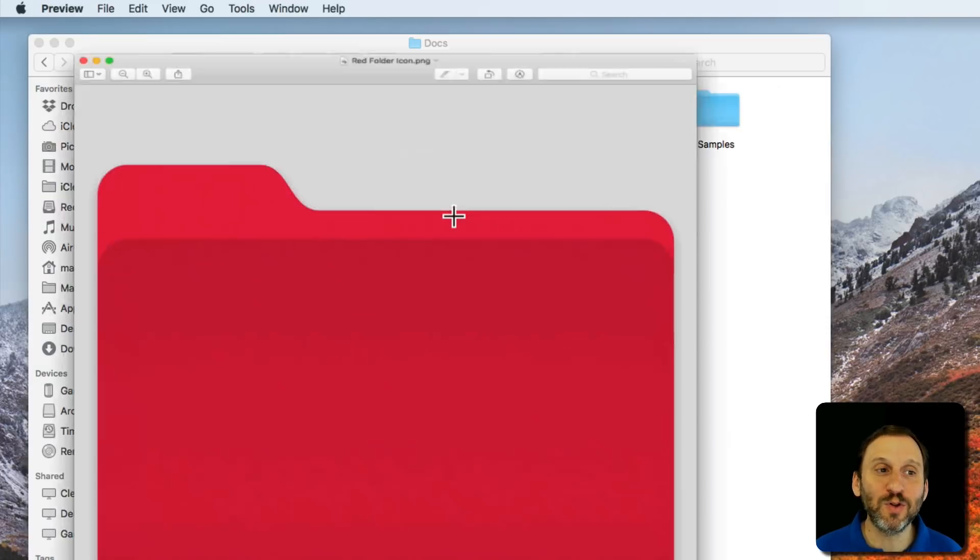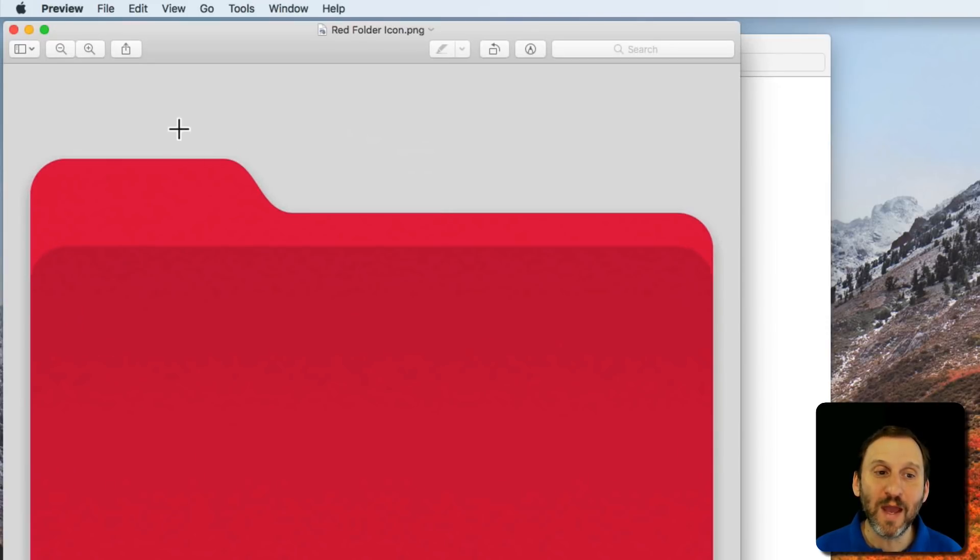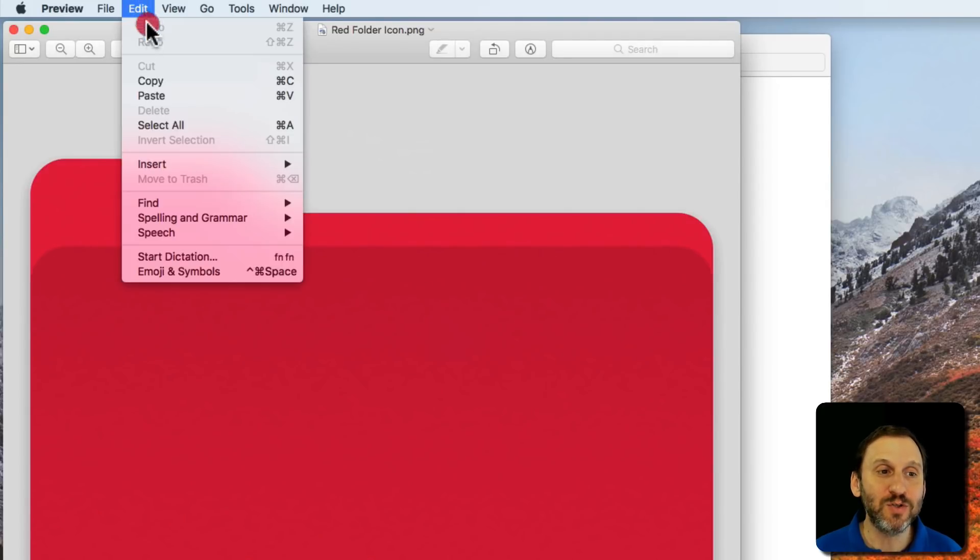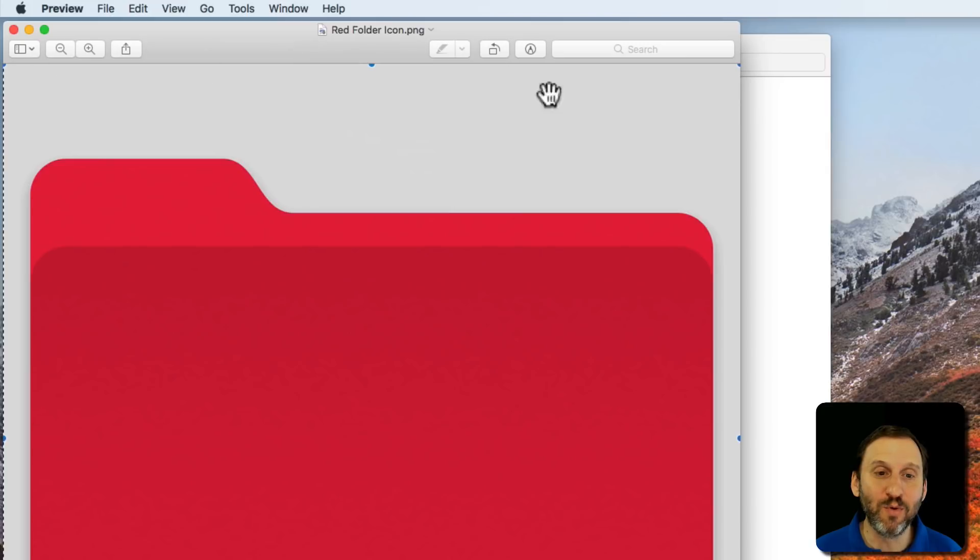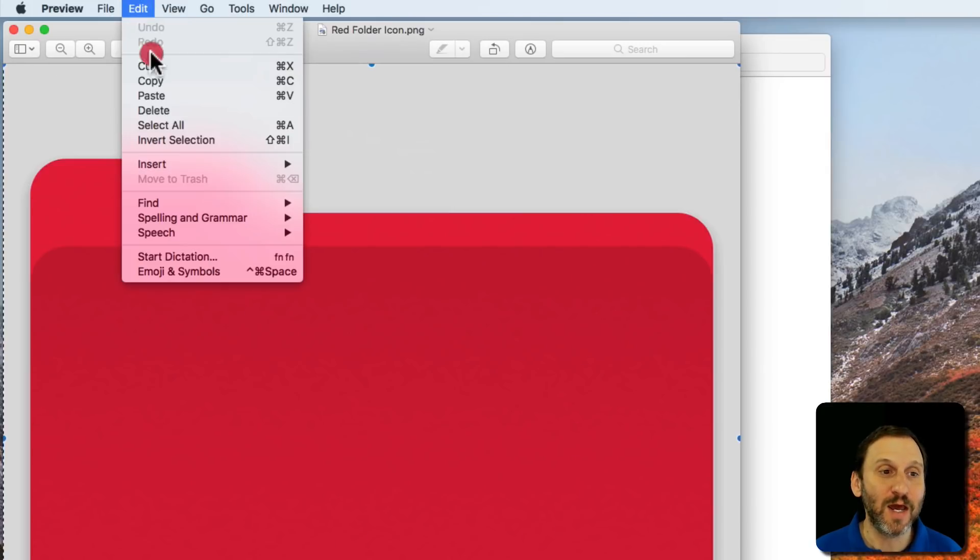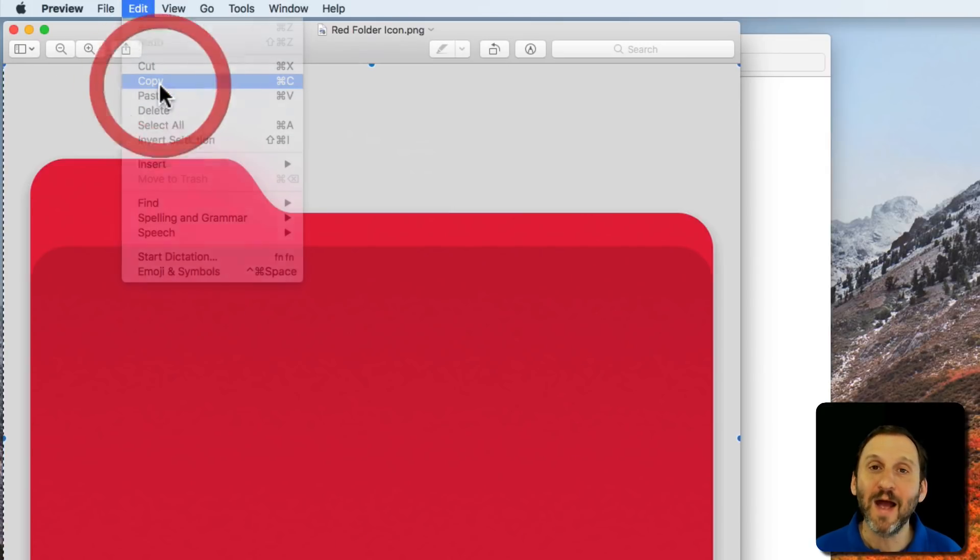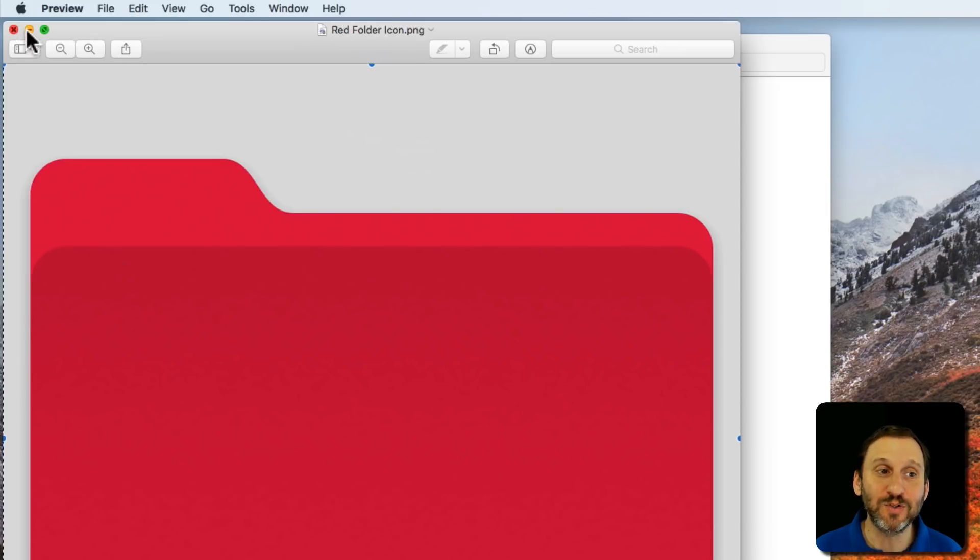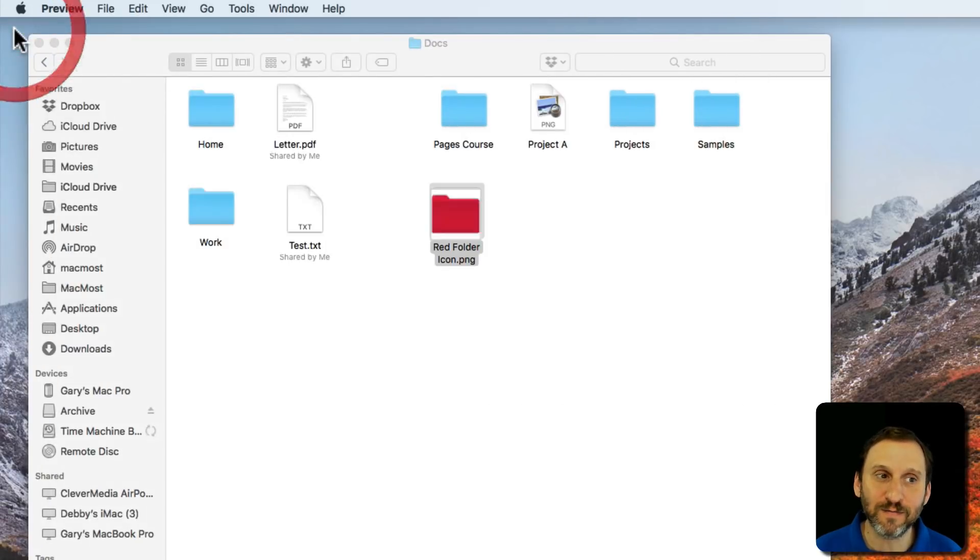So I'm going to double click it and it will launch Preview and open up the image. I can see this graphic here. Now I'm going to Select All and I can see a border goes around the entire image and I'm going to Copy. I'm copying the contents of the file as opposed to the file itself.